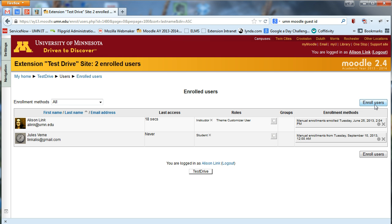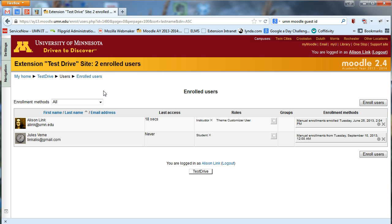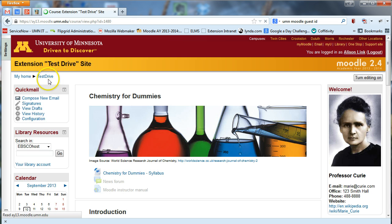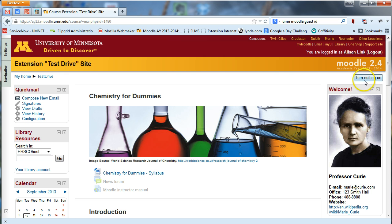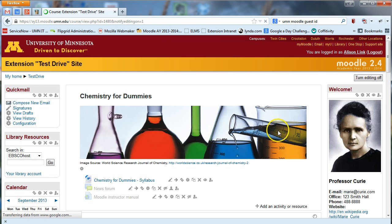You can do the same thing for instructors, TAs, or anyone else who needs to collaborate on your site with different roles. Only people with Instructor or Designer access will be able to edit the site, so make sure you give them those permissions. Now let's say you're an instructor and you want to see what your site looks like from the student perspective. I'm going to use these breadcrumbs here to go back to my main Moodle site.